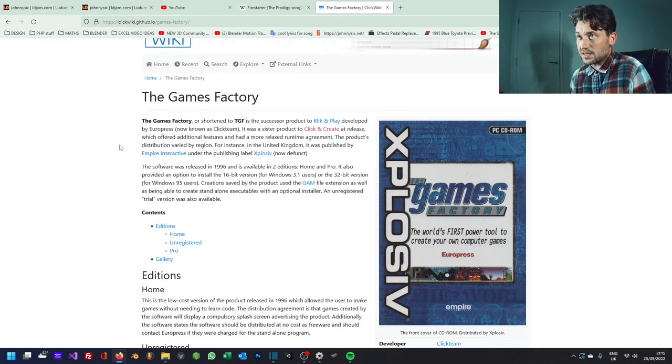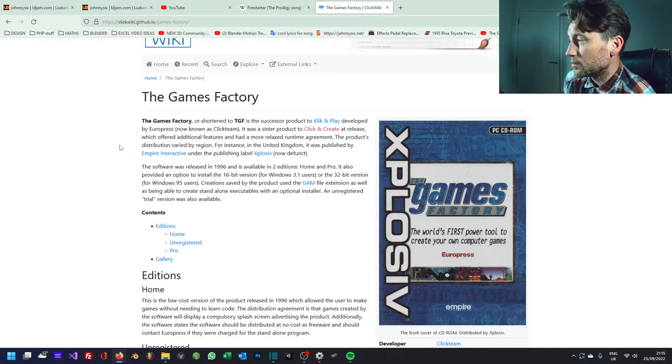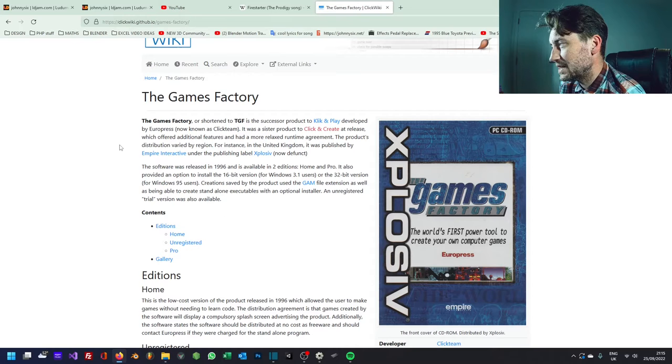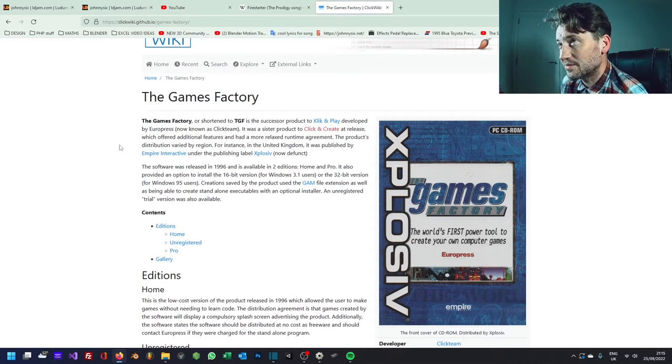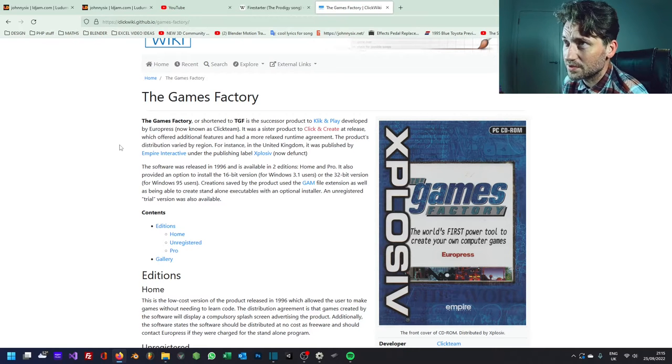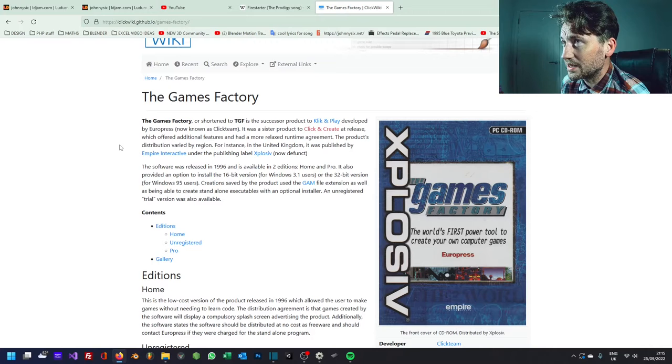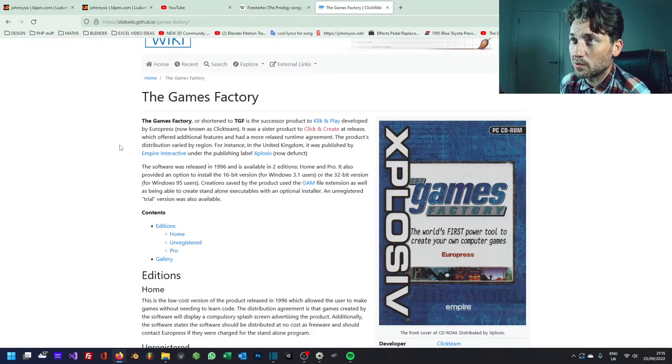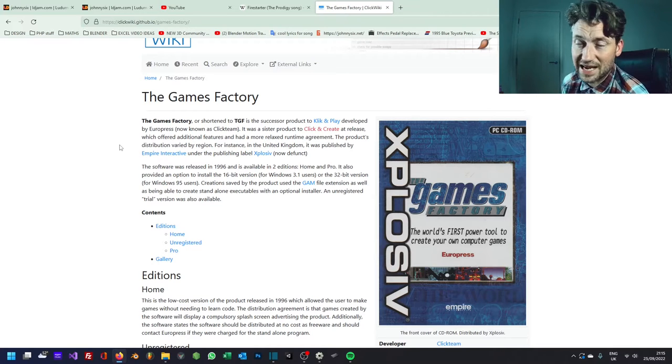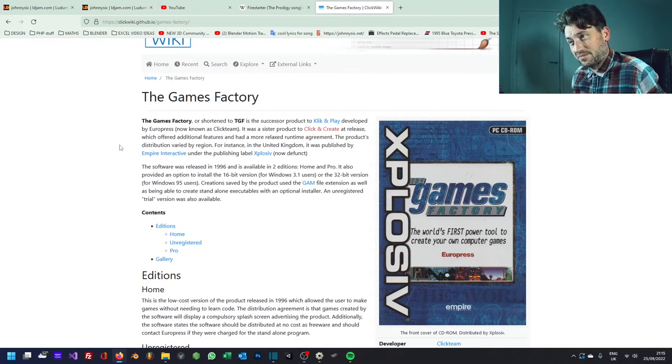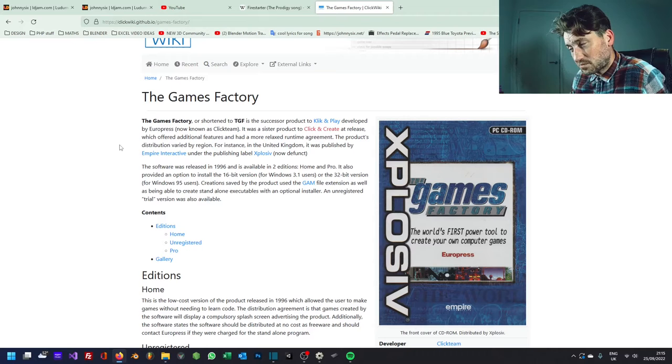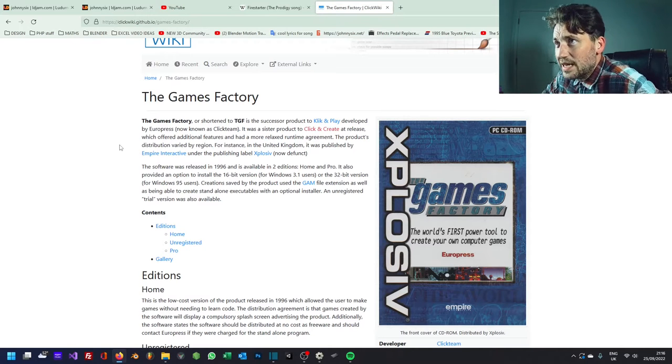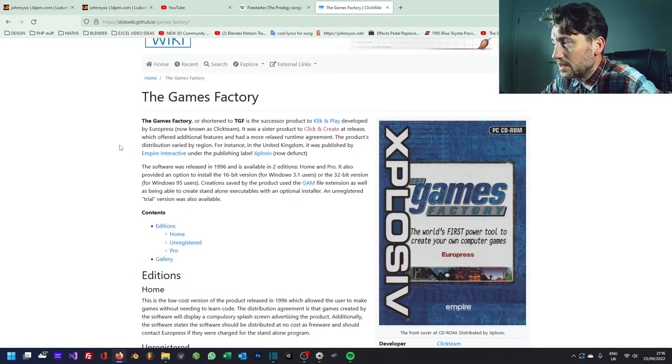Or Steam Greenlight and all this. None of that really existed. Even, you know, Newgrounds and things like that. In terms of sharing the old Flash games, they didn't exist as yet. So these were the very early days.